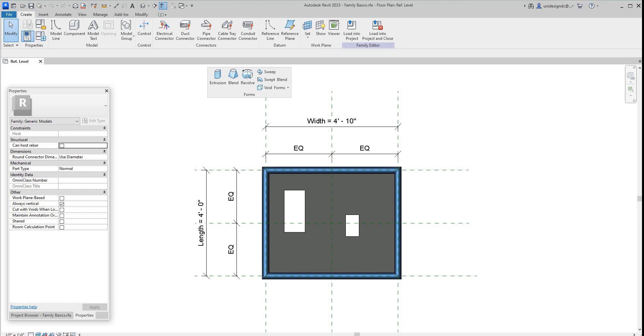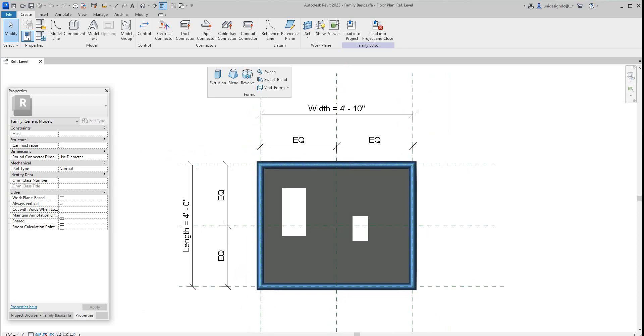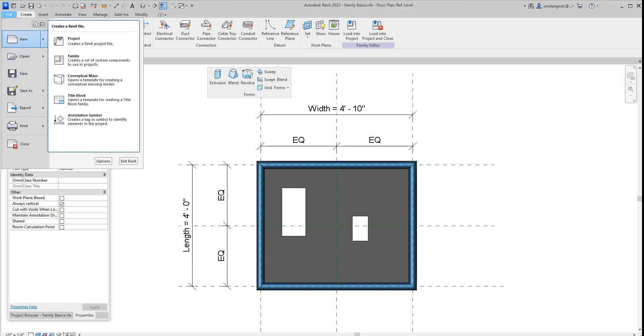Hello folks, we're back and continuing here. We did our void forms, so now we want to look at creating a new family type. Let's go over here in our browser and go to new family.